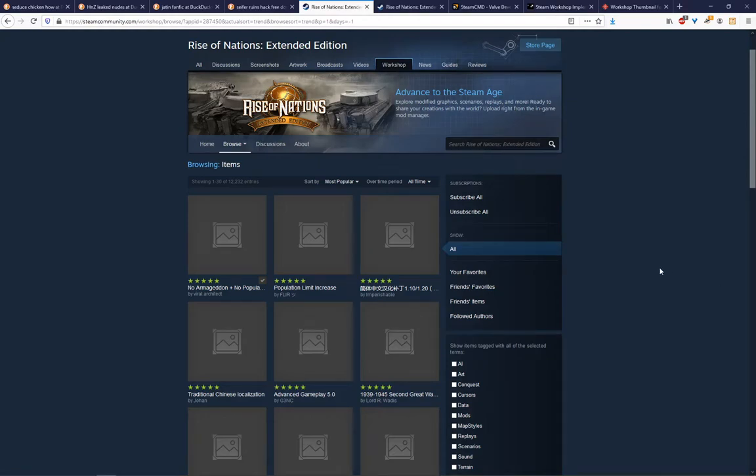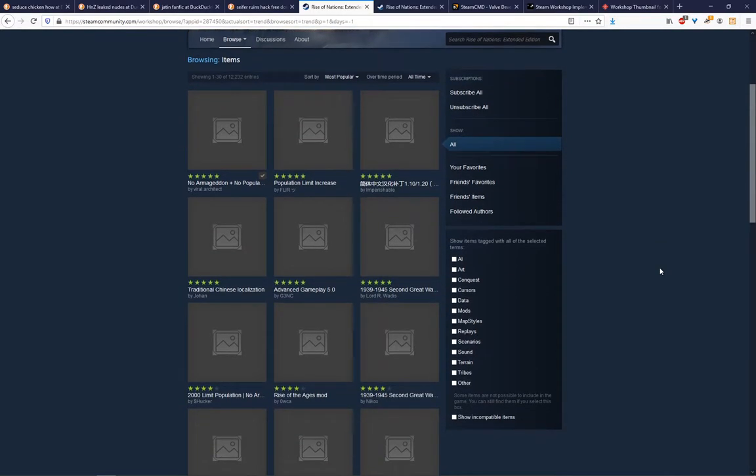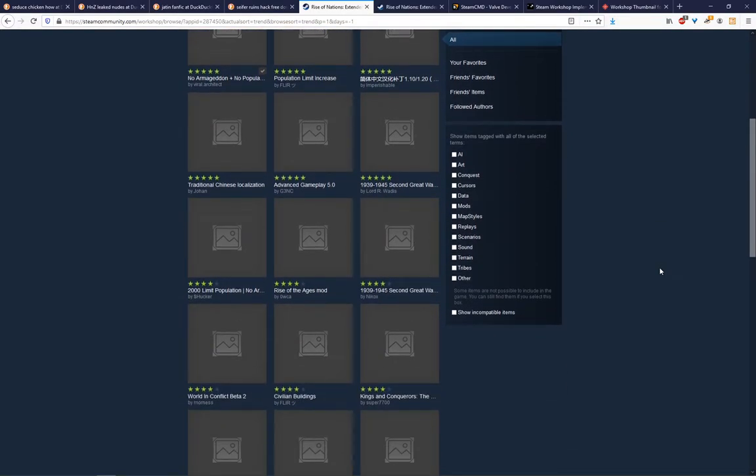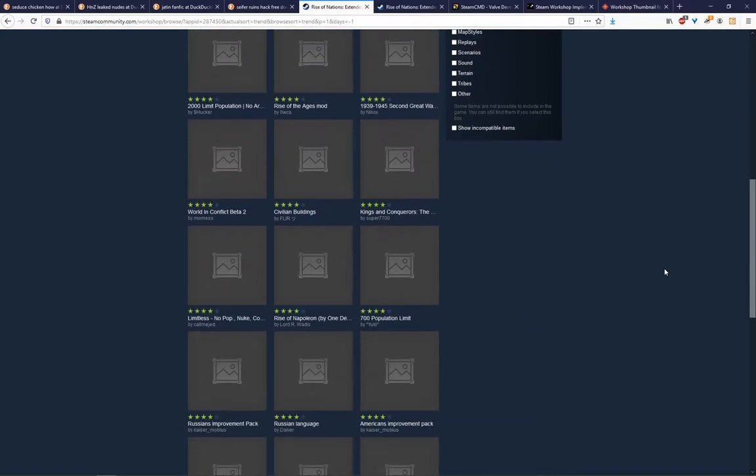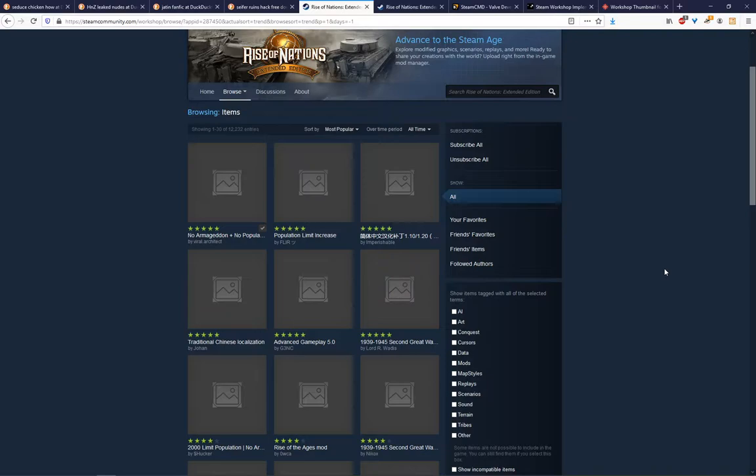If you've ever used the Steam Workshop for Rise of Nations, you might have noticed that none of the mods have thumbnails. As far as I can tell, that's because the feature was never implemented by the developers. However, the Workshop does actually fully support it, which means that if we use different methods of uploading the thumbnail, we can actually add thumbnails to our mods. So I'm going to show you how I've figured out how to do that.